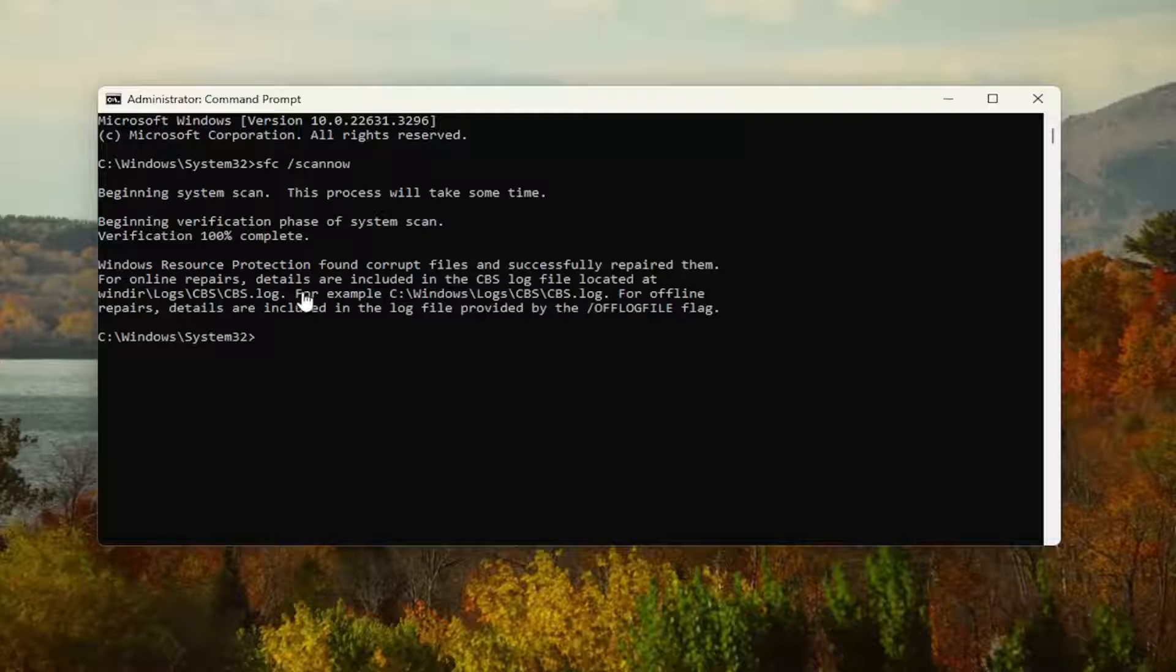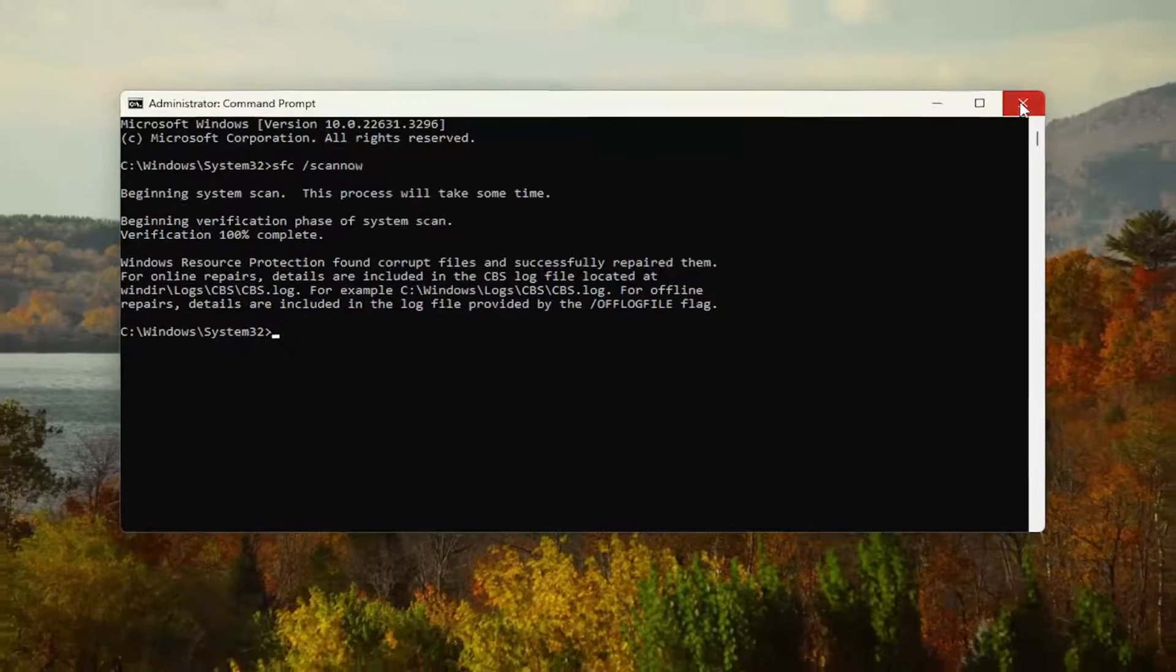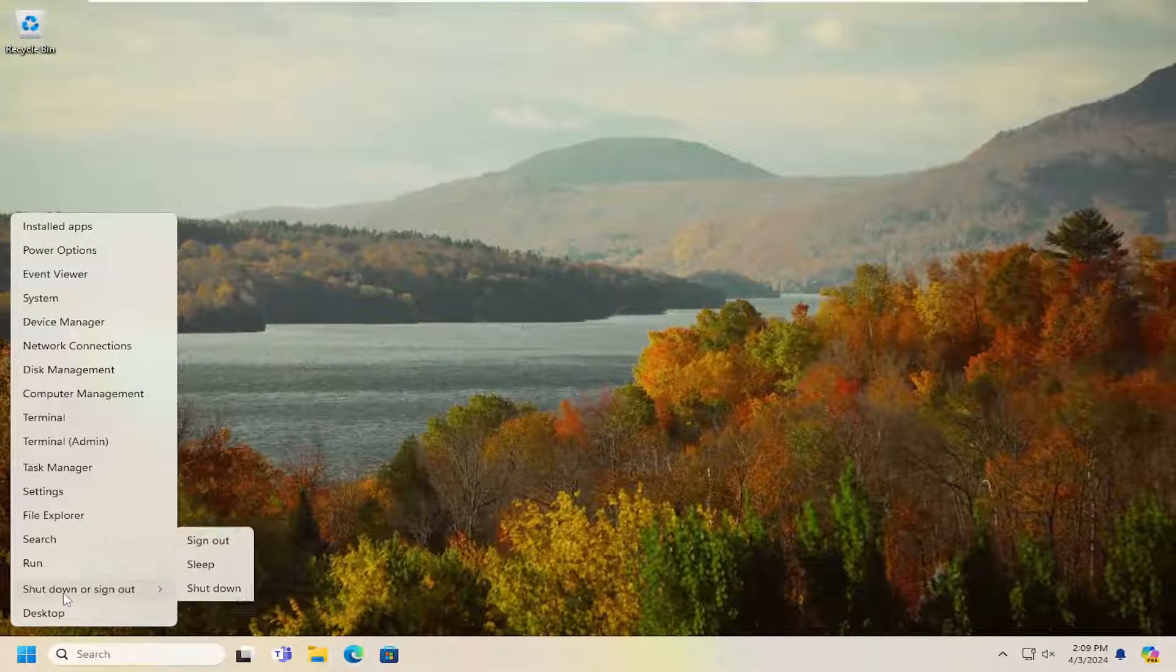Okay, so you can see Windows Resource Protection did find corrupt files and successfully repaired them. Go ahead and close out of here, and then you want to restart your computer.